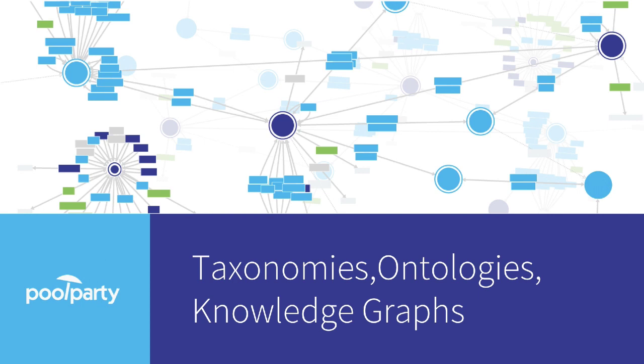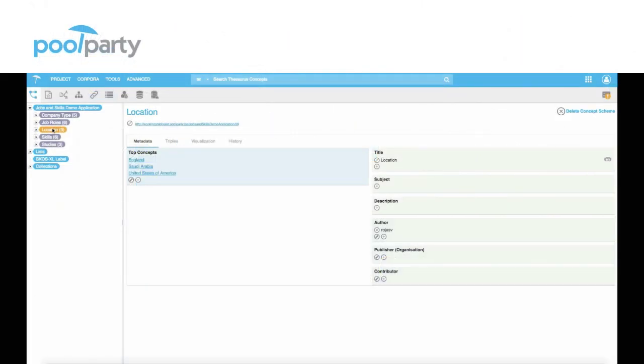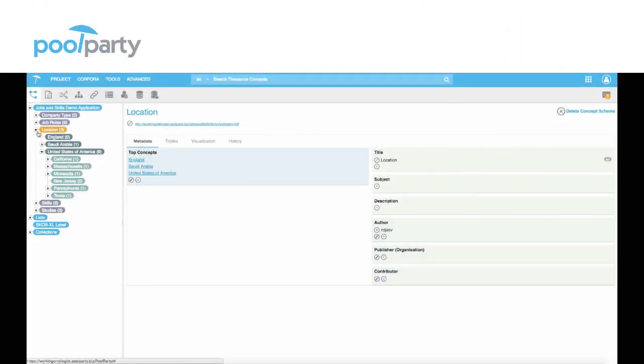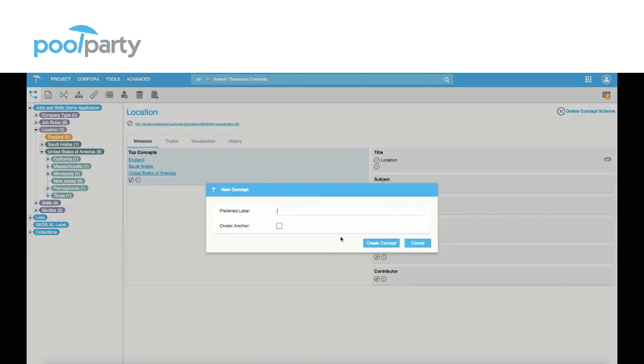In order to do so, taxonomies and ontologies play a very important role to come up with rules how to put together data from different data sources.